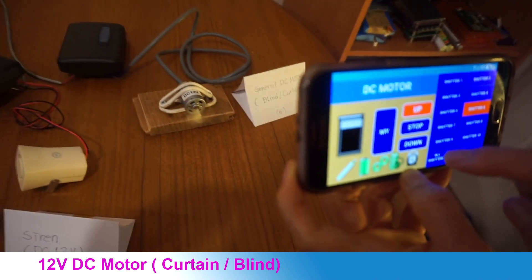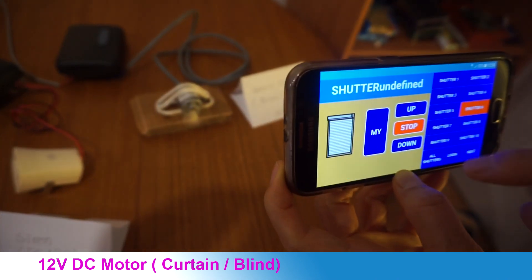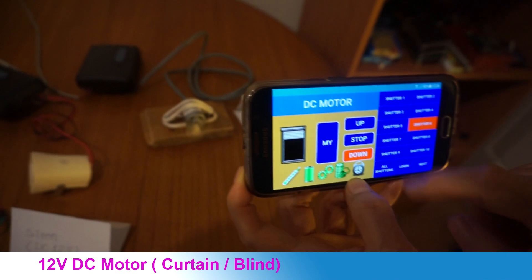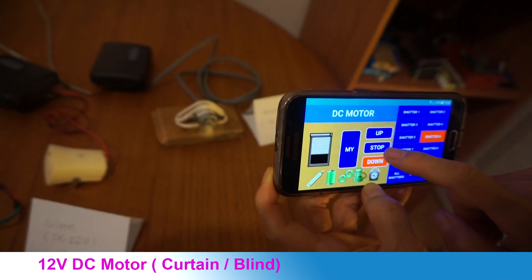Network roller shutter is easily applied to roller shutter, rolling awning, rolling blind, and rolling curtain.